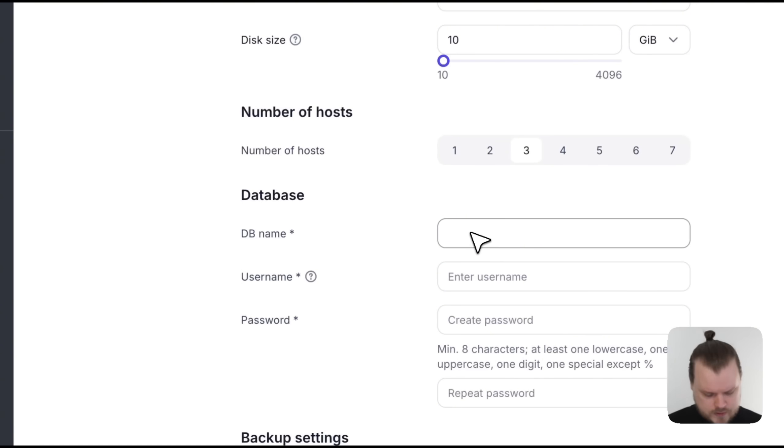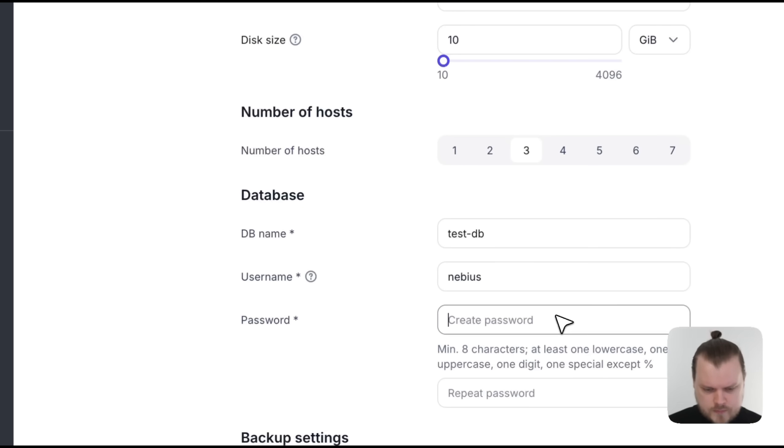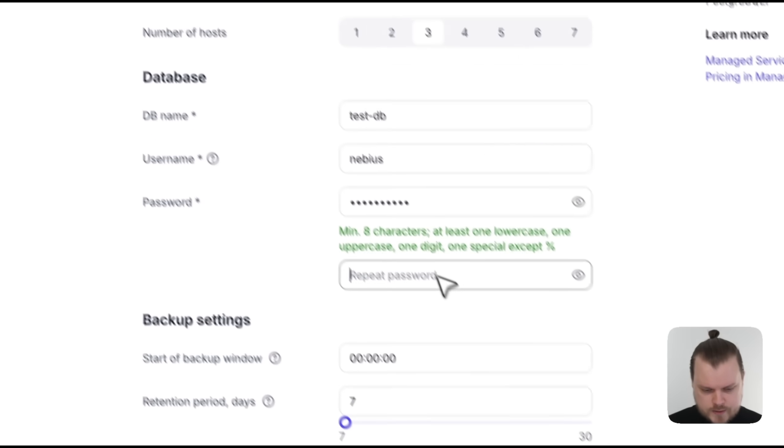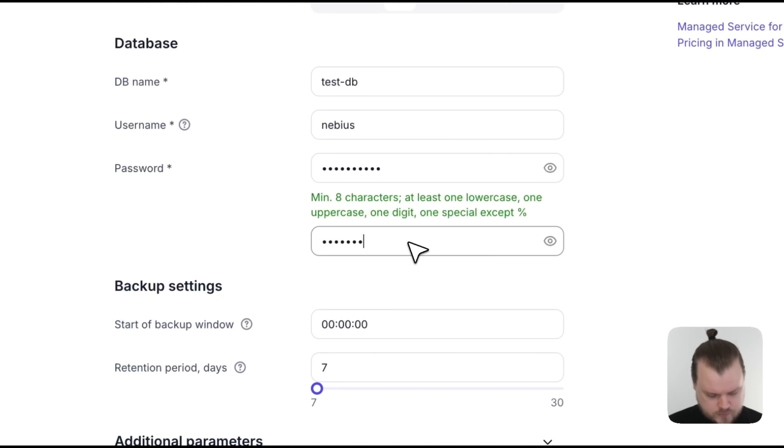Then, let's give a name to our database, a username, then a password, then let's repeat that password. Great.